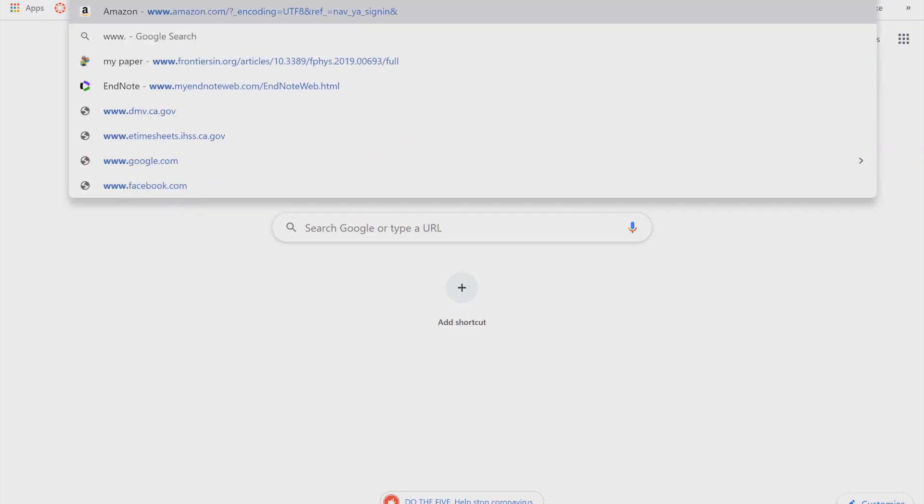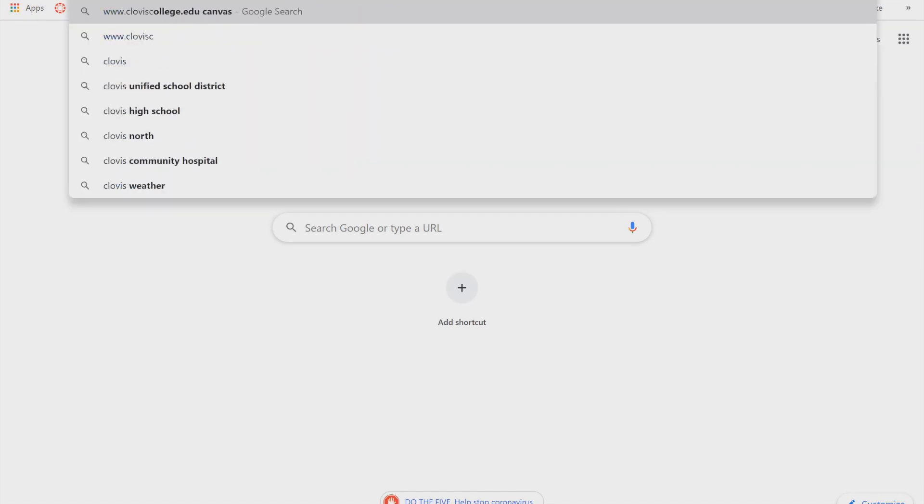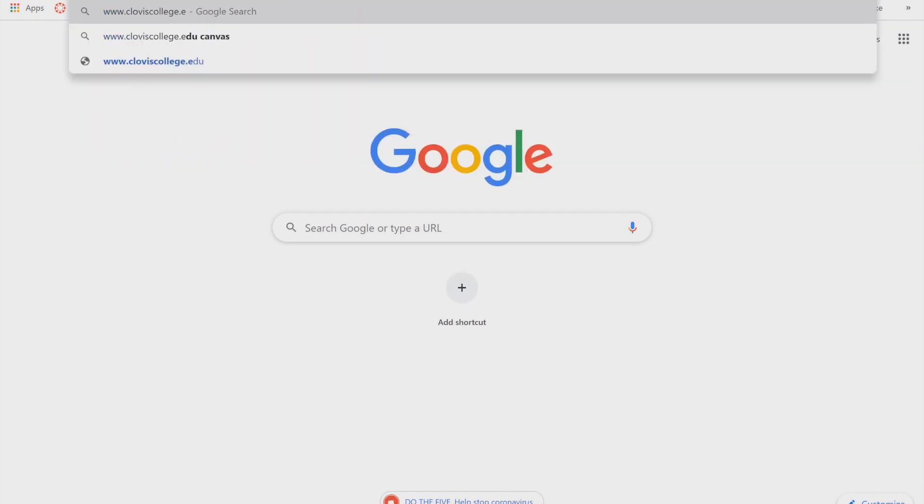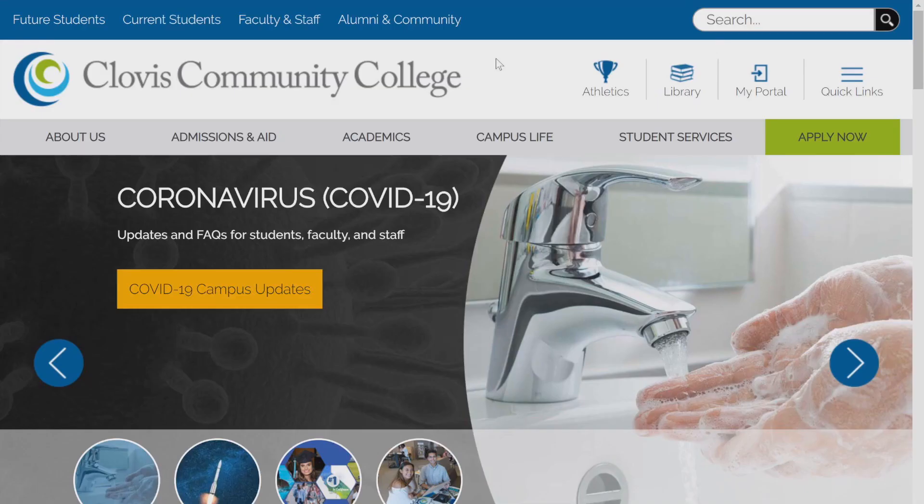This is a Canvas tutorial. Go ahead and go to the college website, www.cloviscollege.edu.